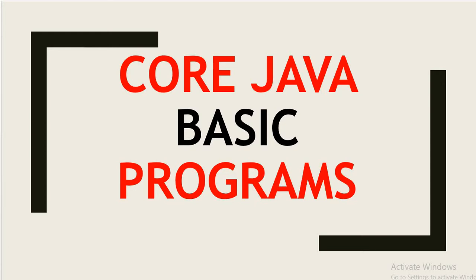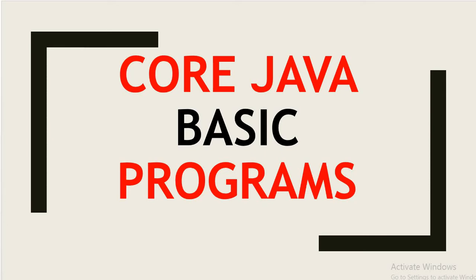Hello, welcome back to this channel, Gain Java Knowledge. Today we are going to start a core Java basic program series. We will start from core Java basic programs and today we will first create a program that will print Hello World.